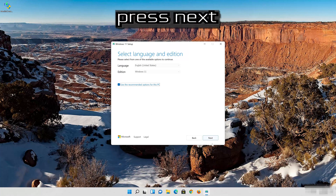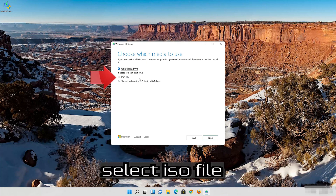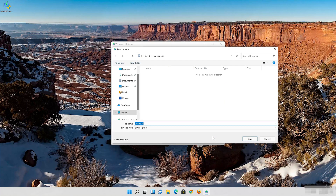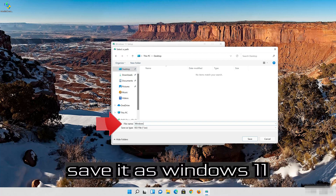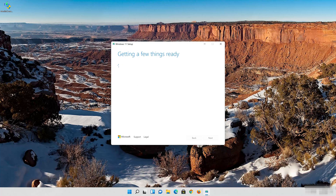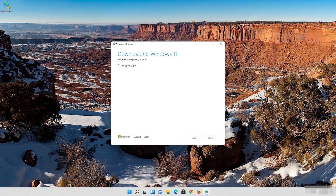Select your language and edition, then press Next. Select ISO file and press Next. Save it as Windows 11 and wait for the file to be downloaded. Press Finish.